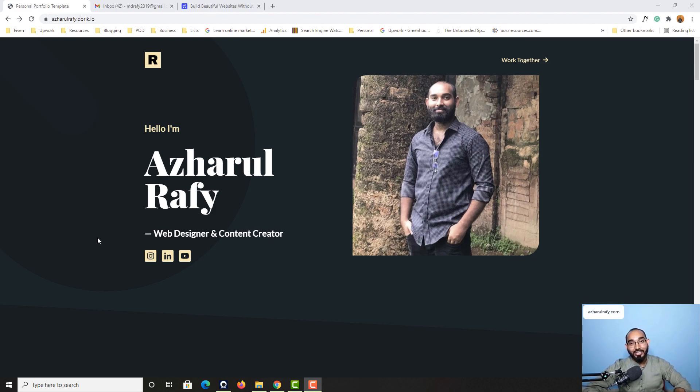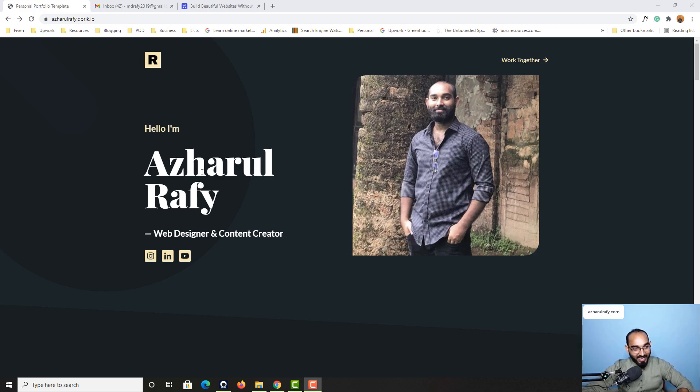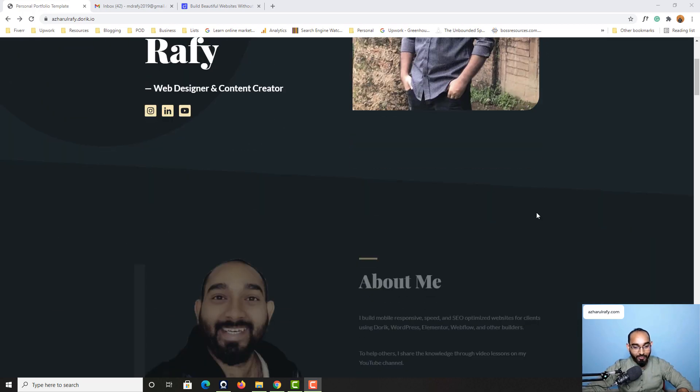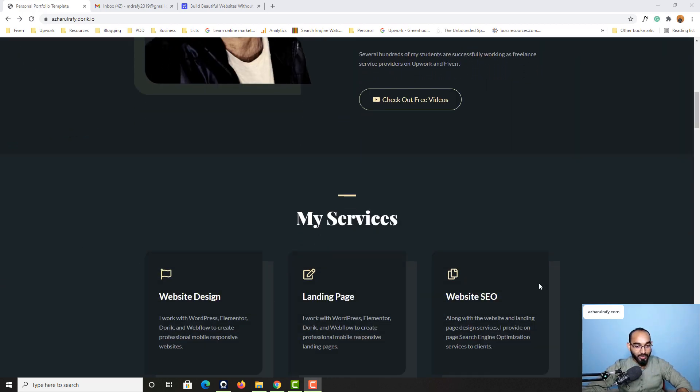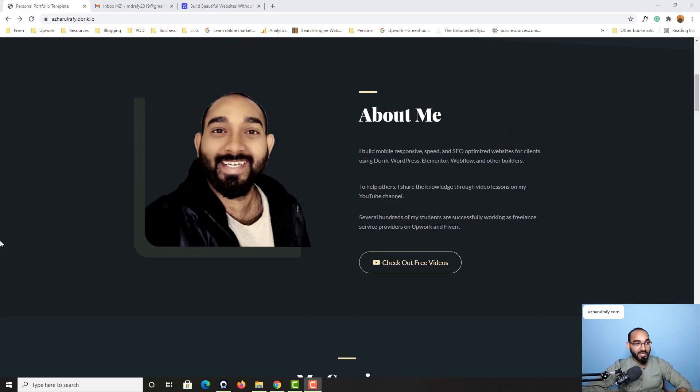Hello and welcome back. This is Azharul Rafy once again. Thank you so much for joining the course and now we are going to build this beautiful mobile responsive professional looking portfolio website.